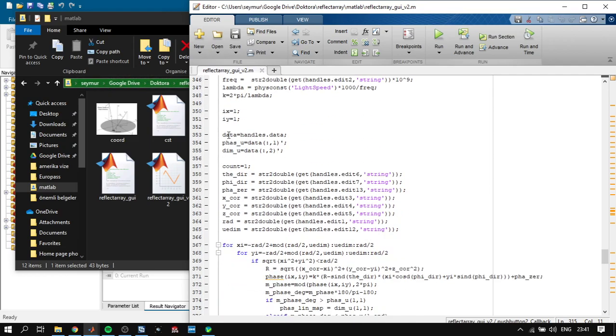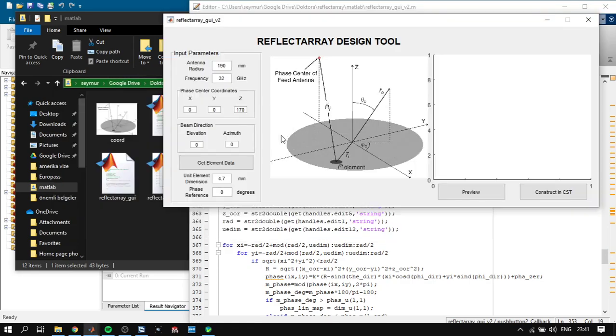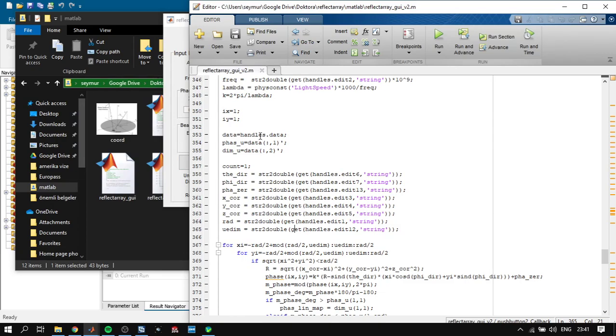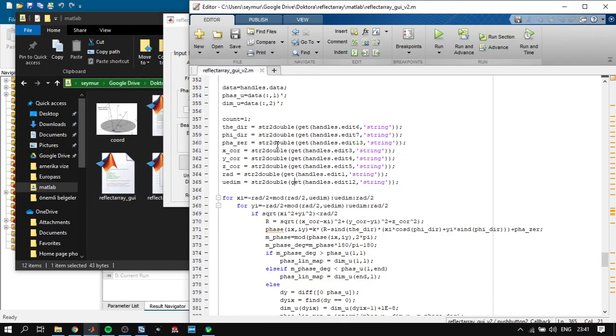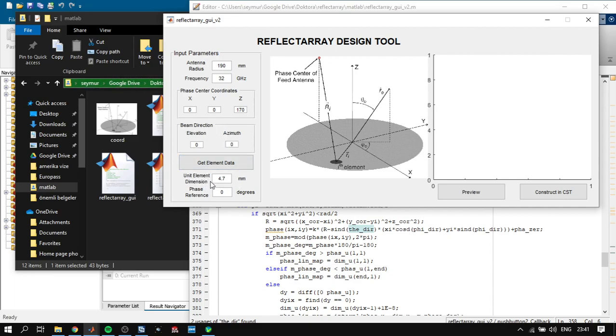Here we have data which, if I push the get element data button, reads the data. Next it reads all the parameters that I have defined here: the antenna radius, frequency, phase center, elevation and azimuth beam directions, and also unit element dimensions. This is the new part, and also phase reference where you can change the phase of your antenna.